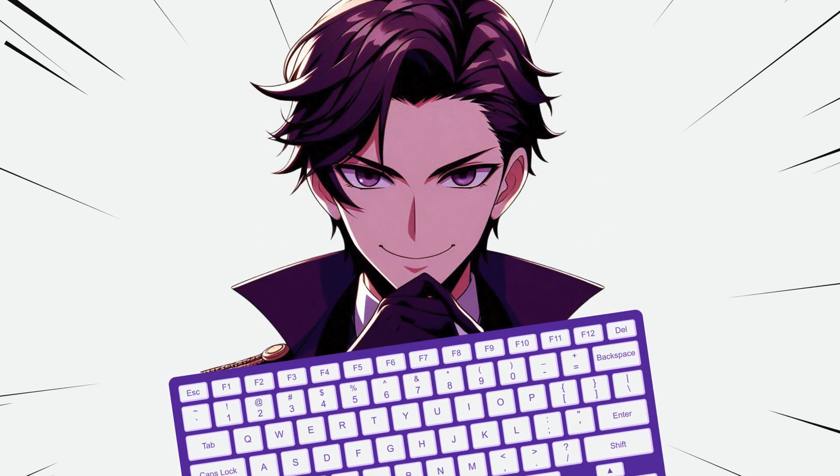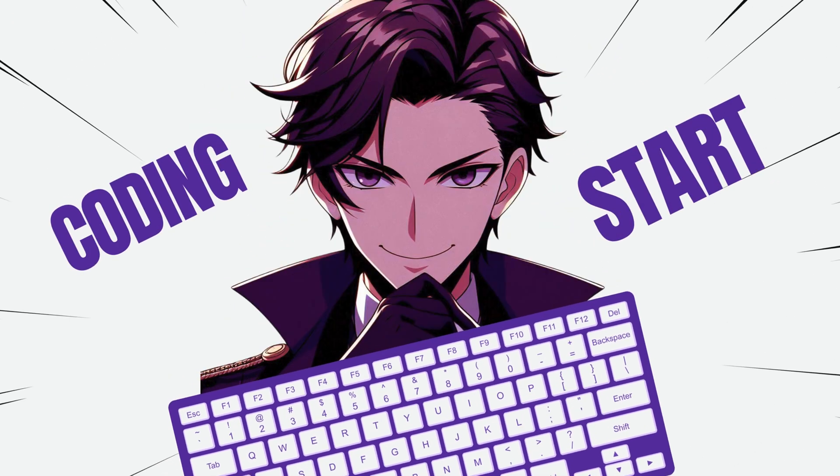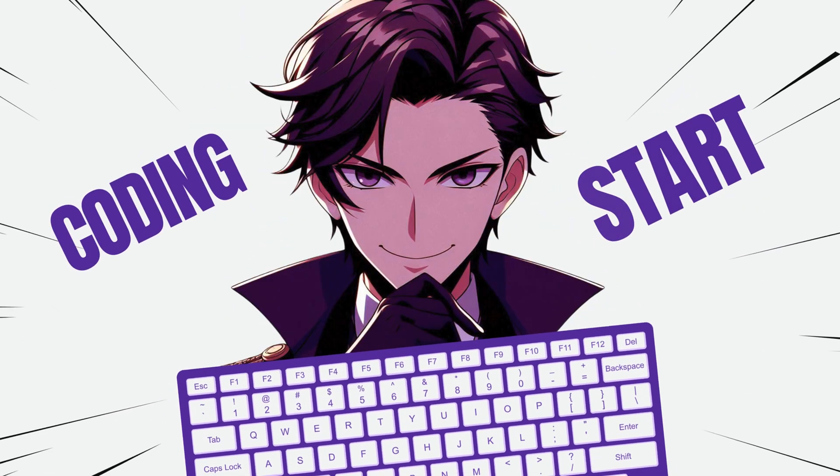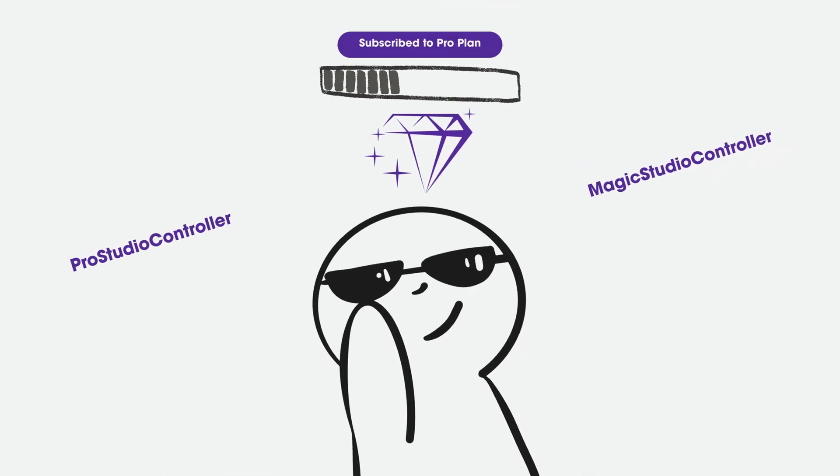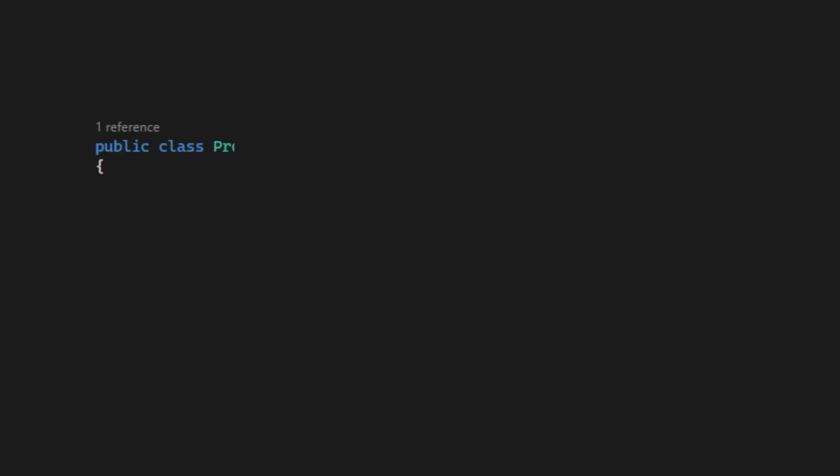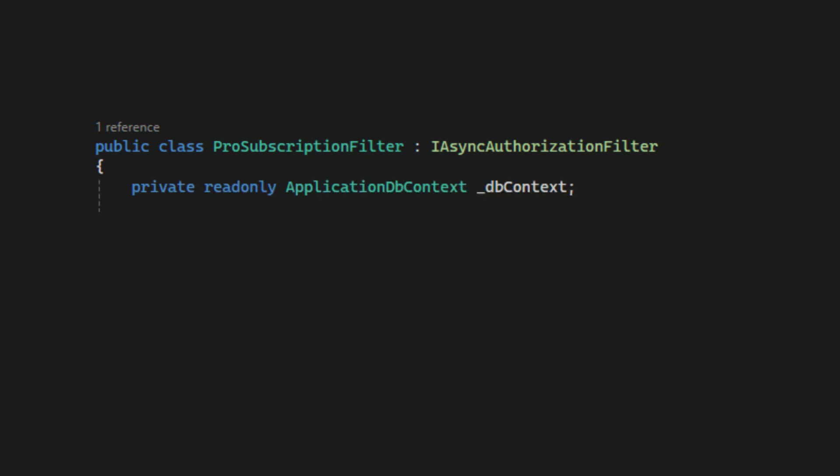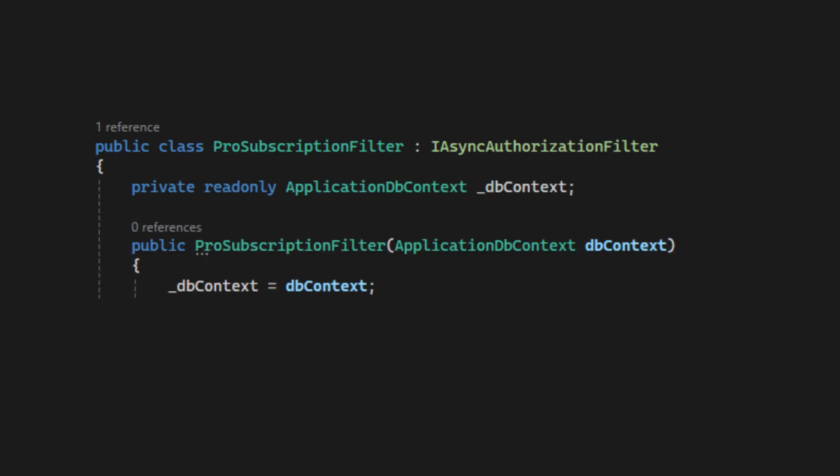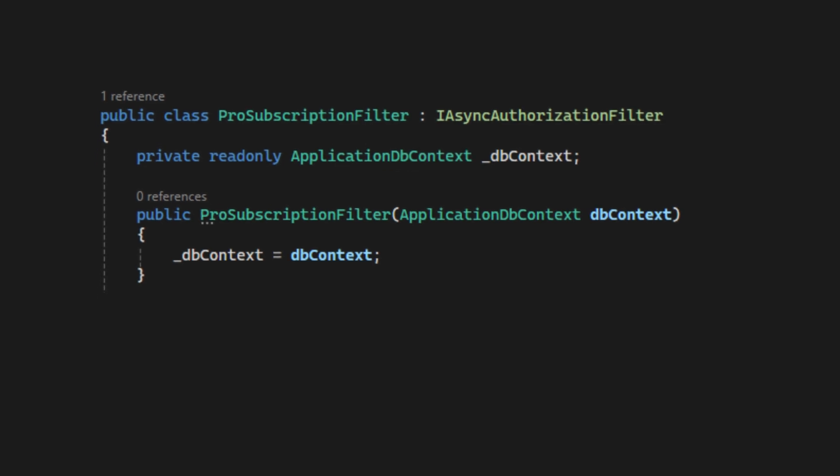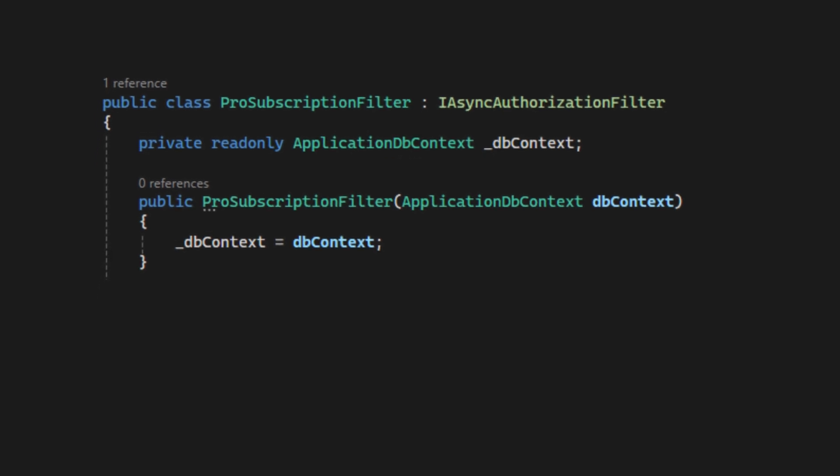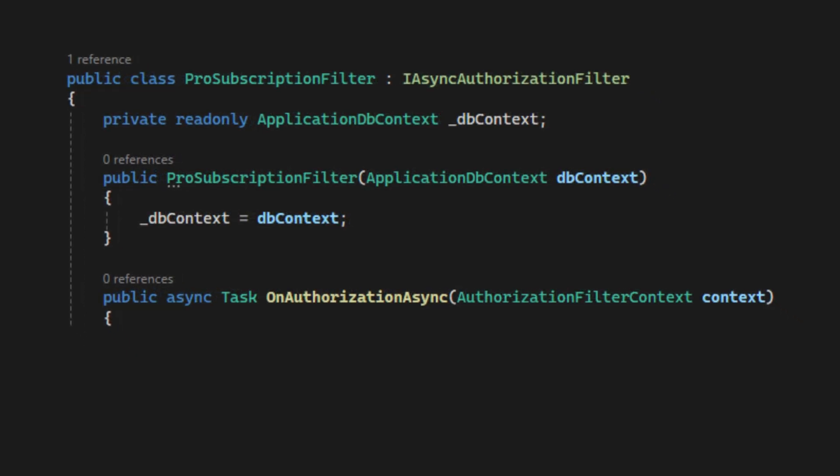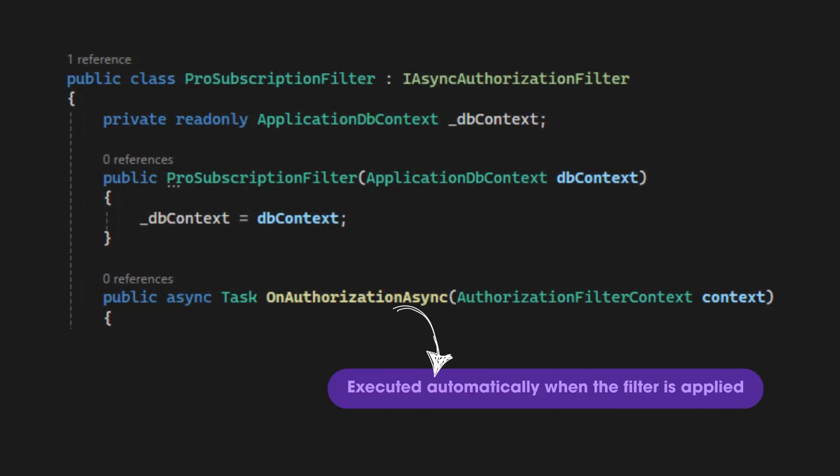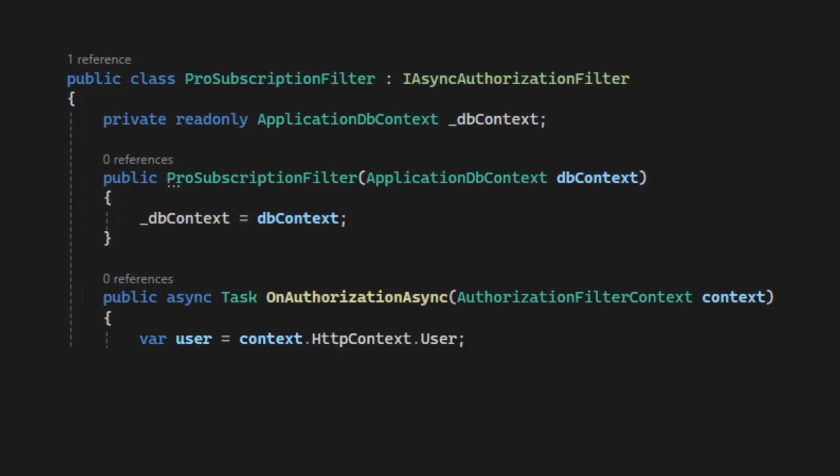Now let's write the code to create a custom authorization filter for the pro subscription scenario. I'll name it pro subscription filter. It implements iAuthorizationFilter or we can also use iAsyncAuthorizationFilter. Then, we need to inject applicationDB context to access user subscription data from the database. Now let's dive into the onAuthorizationAsync method. This method gets executed automatically when the filter is applied.